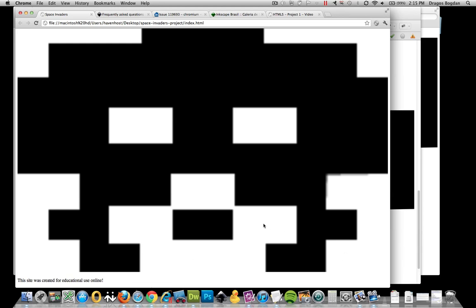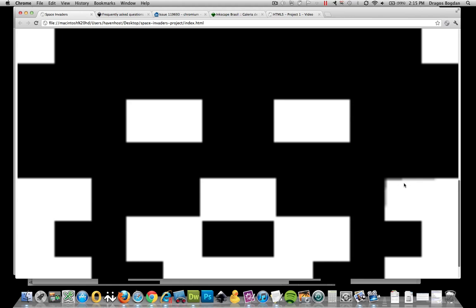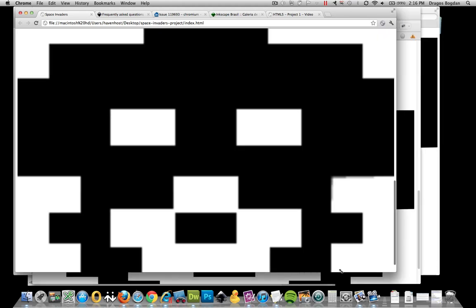Now if you look at my file here, you can see how the edges, when we look closely, the edges are blurry. But when we look at this, and this is in Chrome,